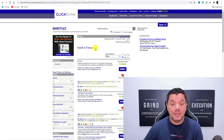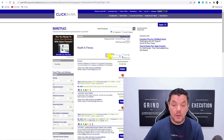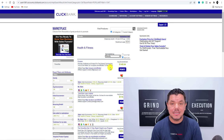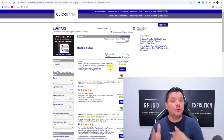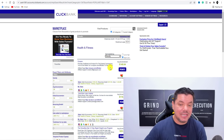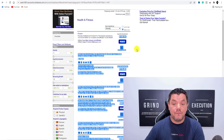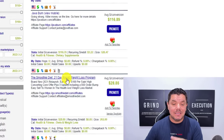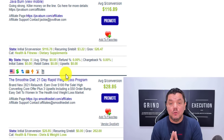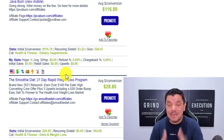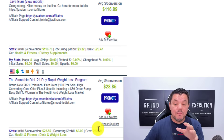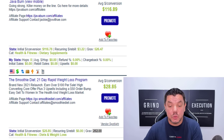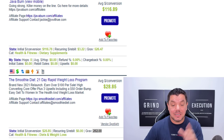Once you're on ClickBank, all you need to do is go to 'Sort Results By' and click on Gravity. We're looking for products that are converting and selling. You've got products for $148, $116, $28. The Smoothie Diet is a really good product — people love something that's simple and easy, which is why this product has a gravity of 262, which means a lot of affiliates are making sales with it.